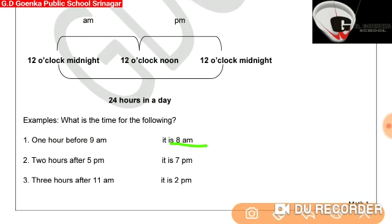Three hours after 11 AM: 11 AM is 11 in the morning. So 3 hours after that will be 12 noon, 1 PM, 2 PM. Because after 12 noon we use PM, so the answer is 2 PM, or 2 in the afternoon.